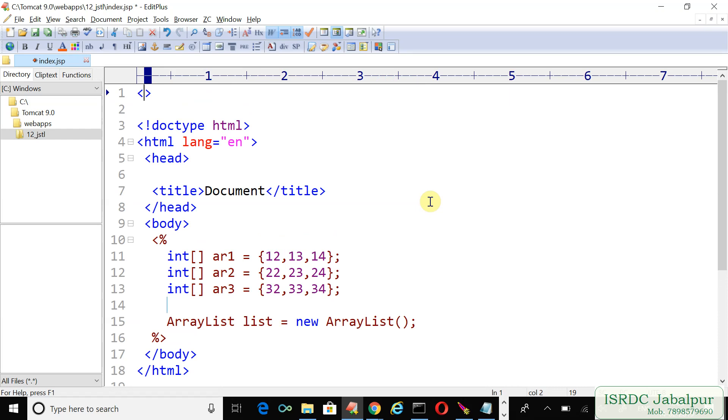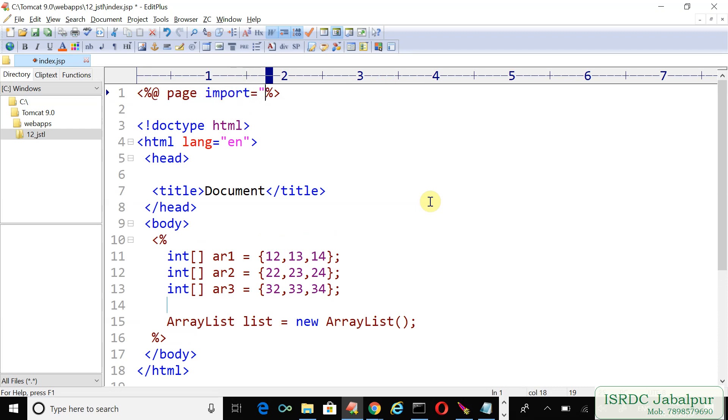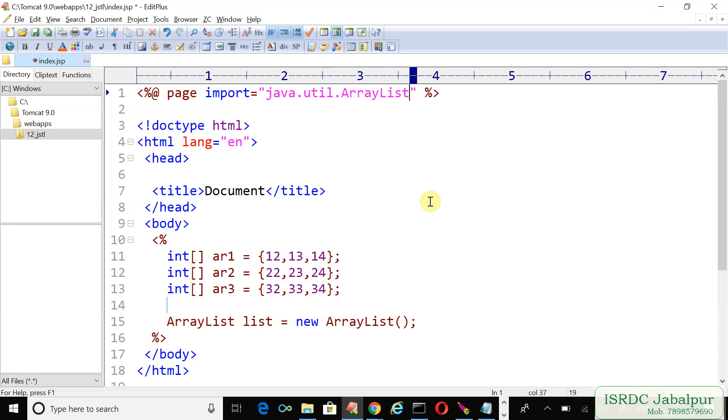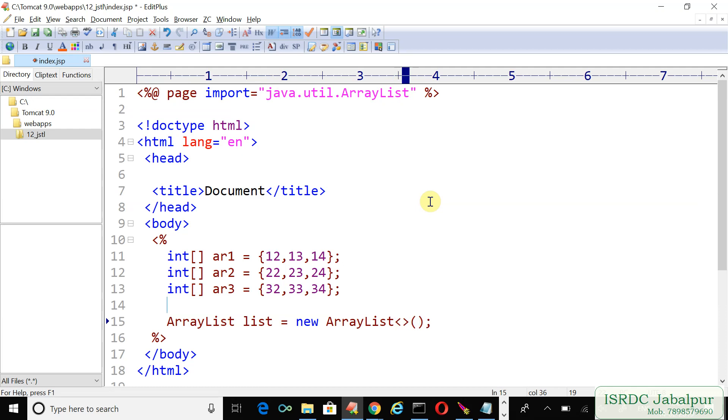For that, create a page directive and use the import attribute: java.util.ArrayList. Because we are creating an ArrayList, we can make it type-safe. Since all the records we want to store are integer arrays, our ArrayList is of integer array type.